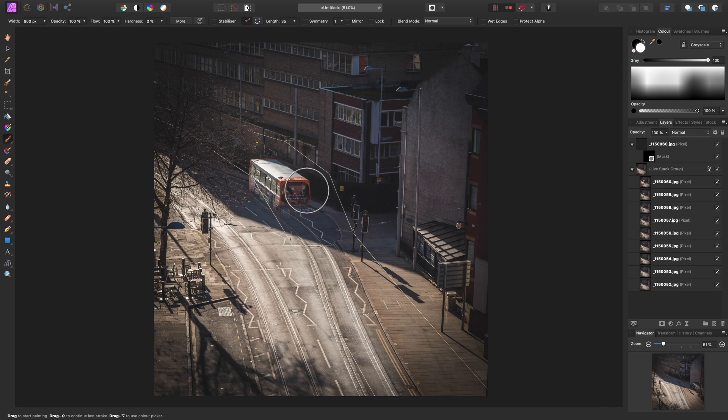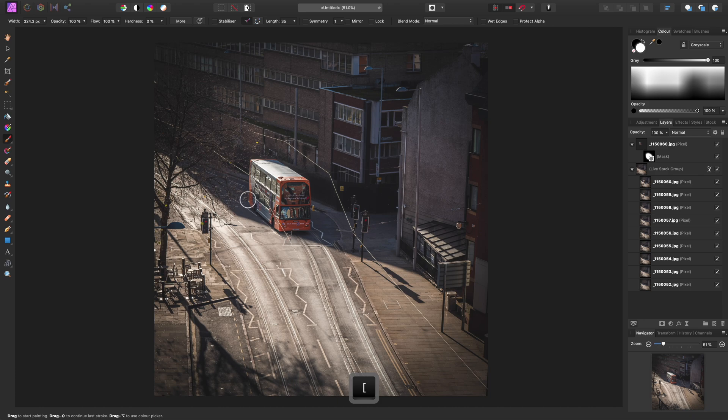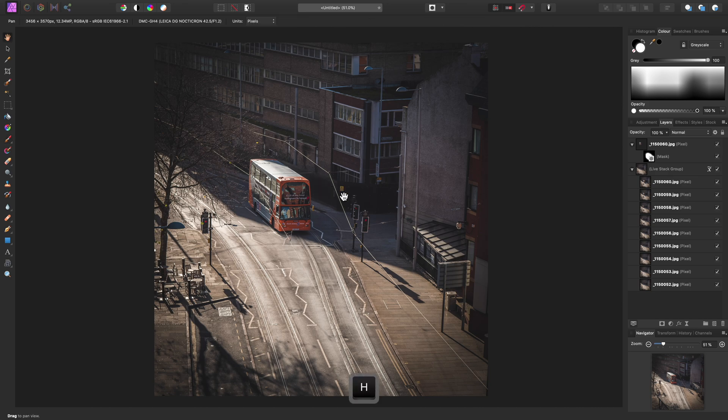And this will enable me to reveal the bus, like so. I'm just using the left and right square bracket keys to decrease and increase my brush width where necessary. And there we go. I've just brought through the double-decker bus on its own.